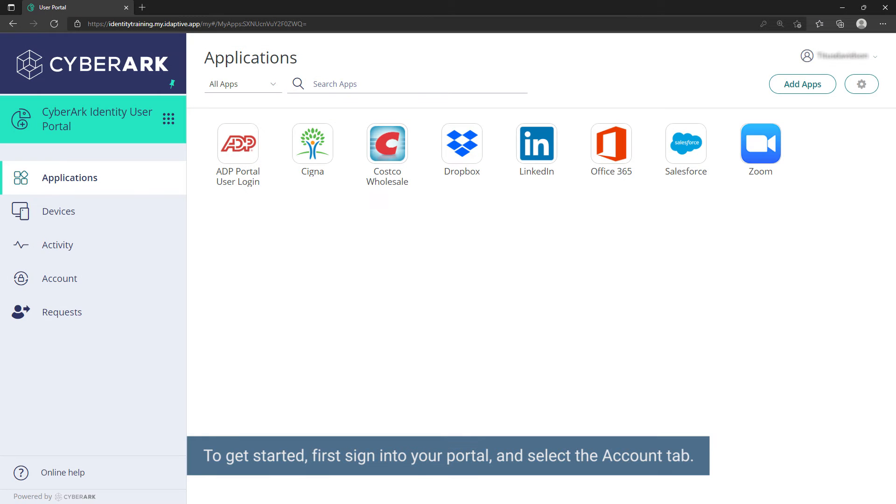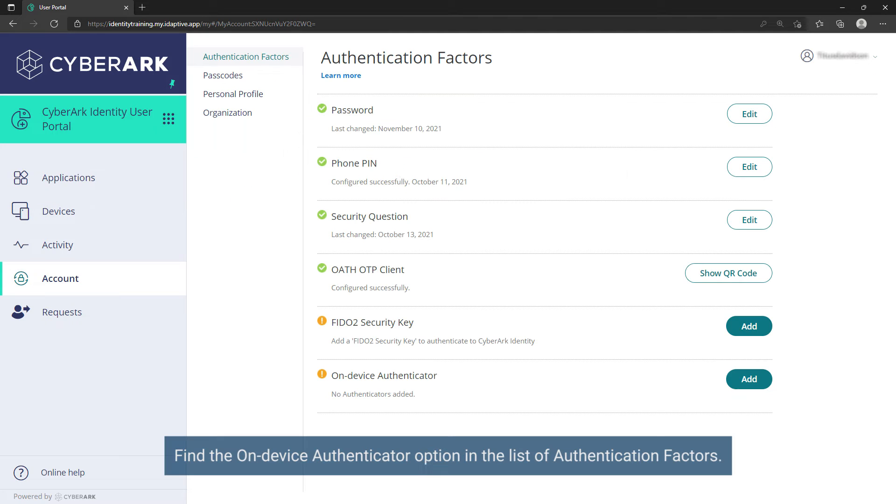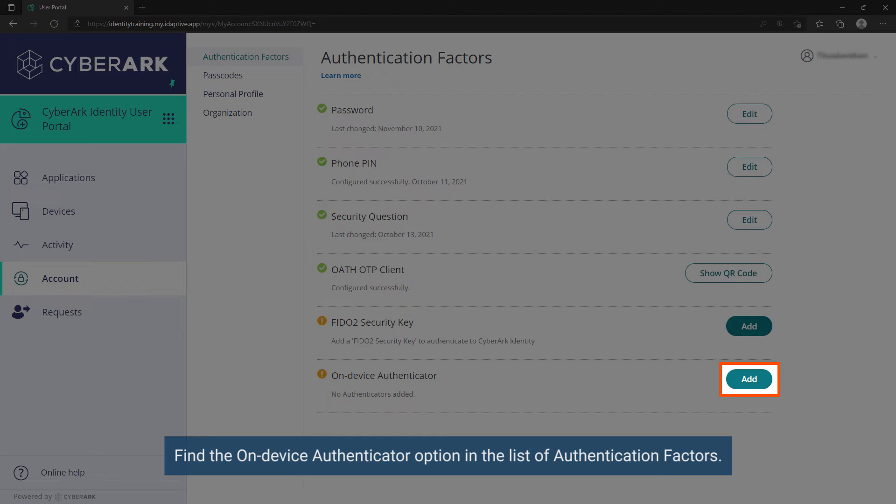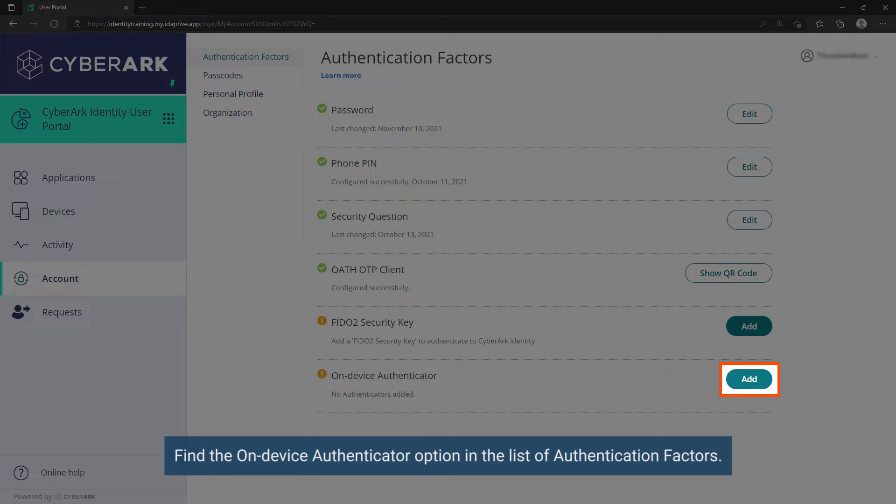To get started, first sign into your portal and select the account tab. Find the on-device authenticator option in the list of authentication factors.